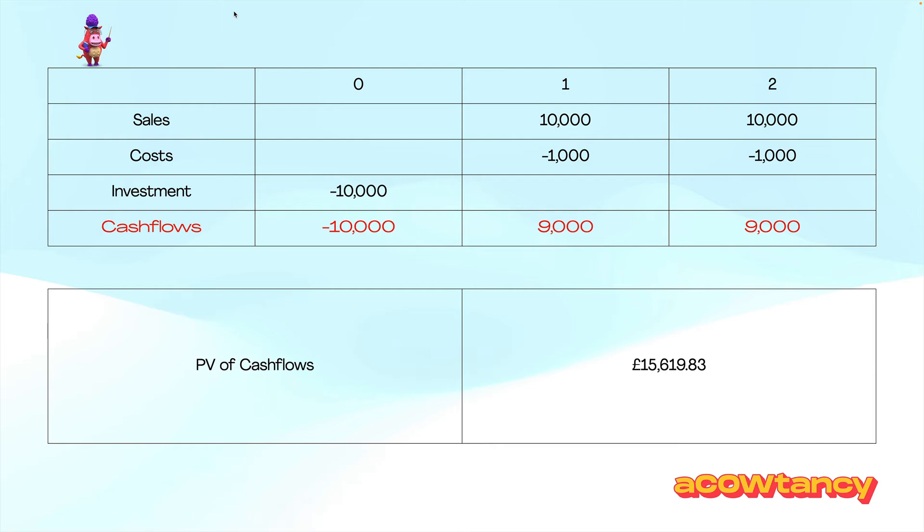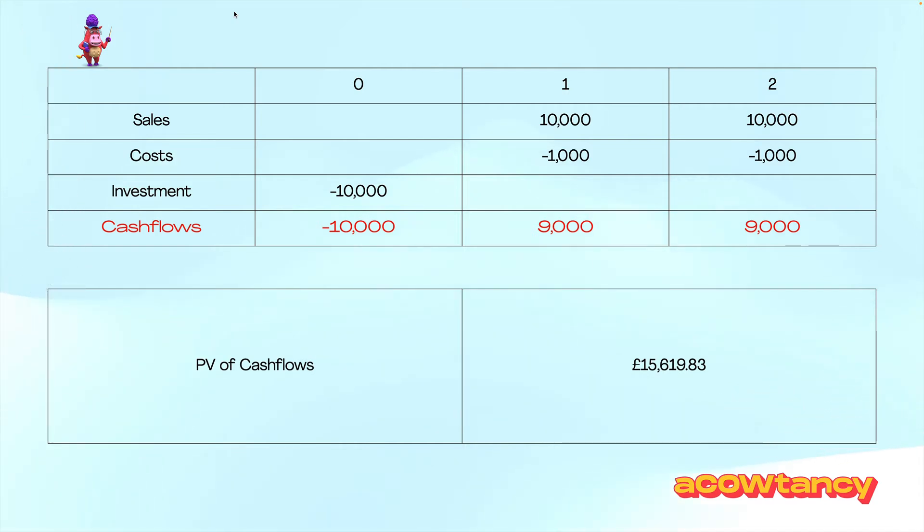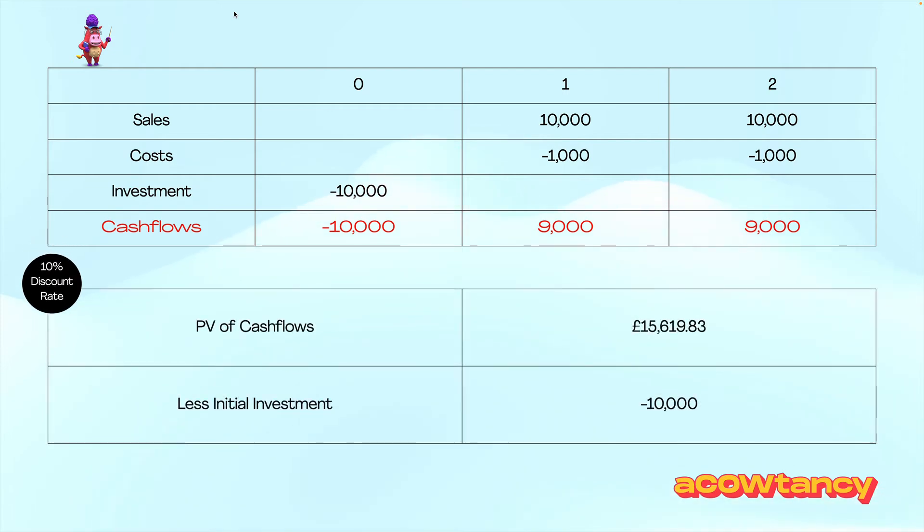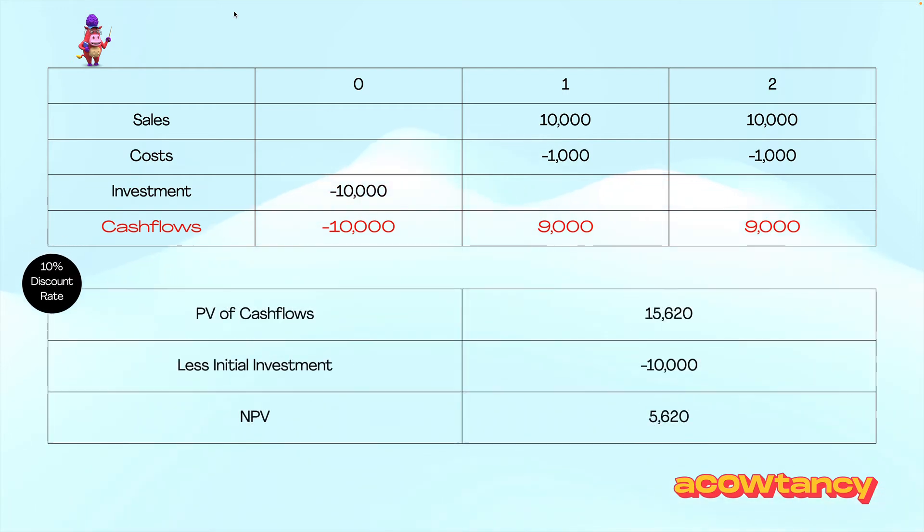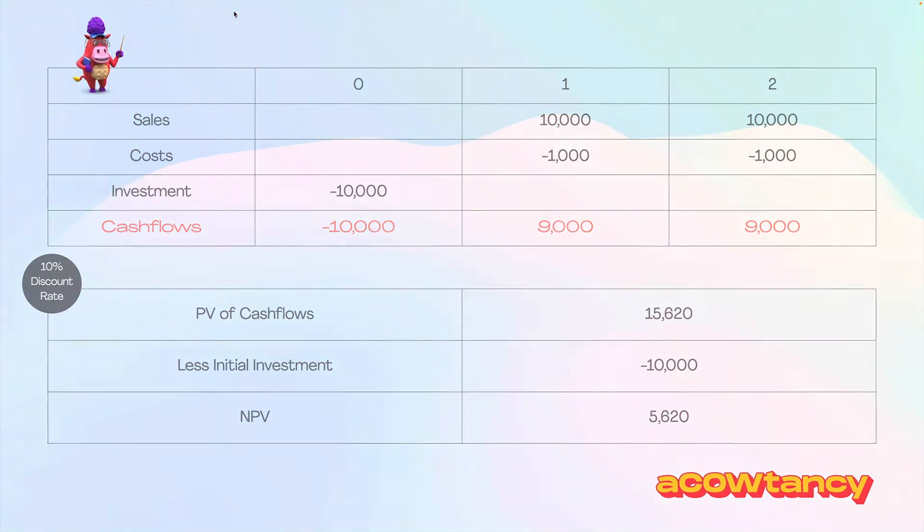And the reason why it's everything apart from year zero is because then you say, right, I know the present value of my future years based at 10%. Now, I'm going to take off the initial investment. And by taking off the initial investment, that gets me to my MPV of 5,620. So I now know that my MPV is 5,620.